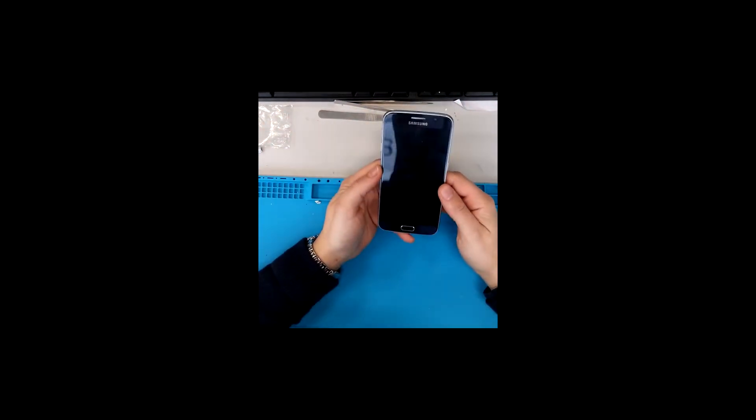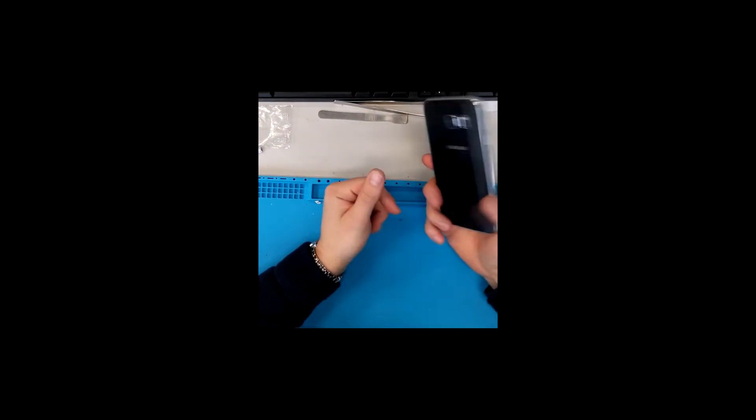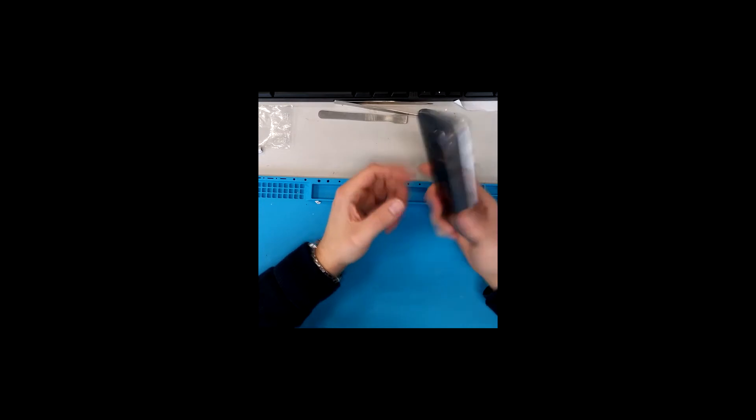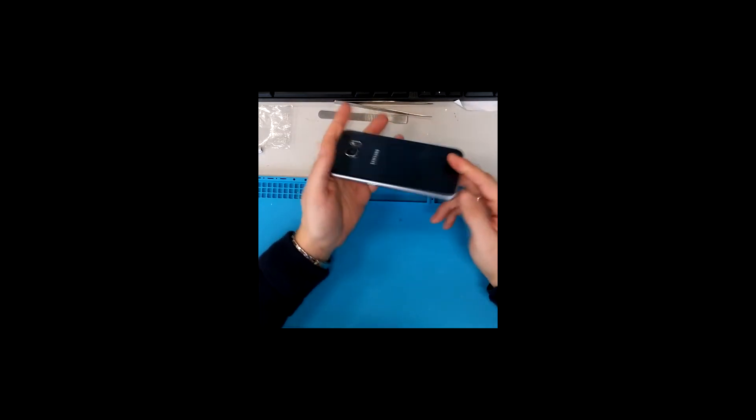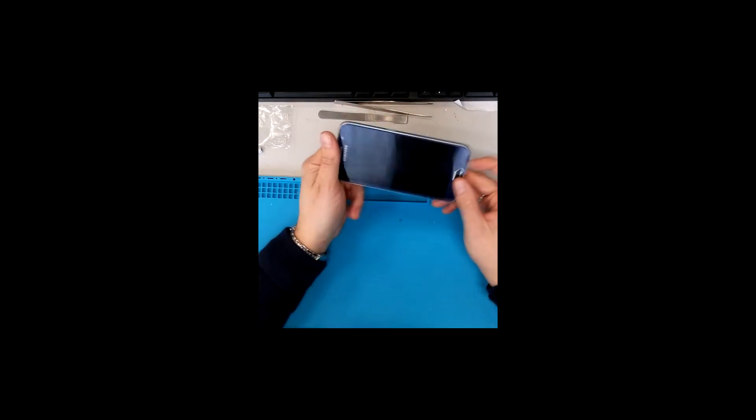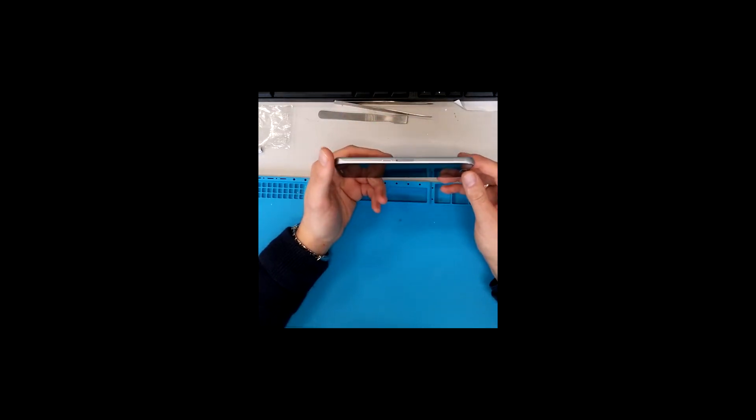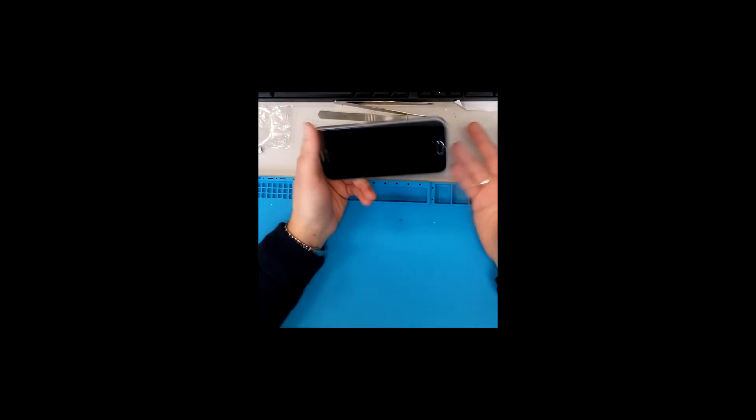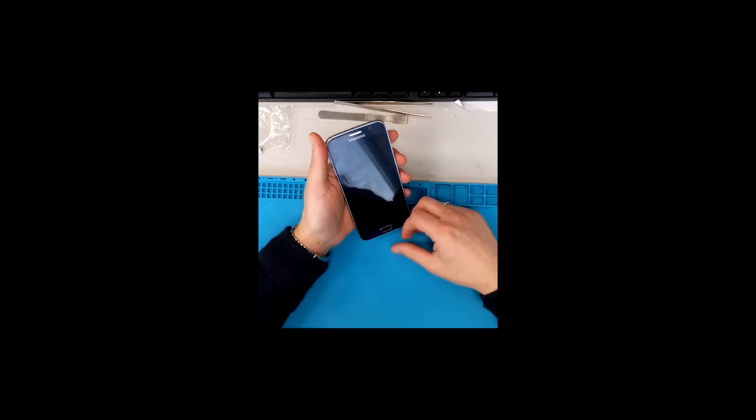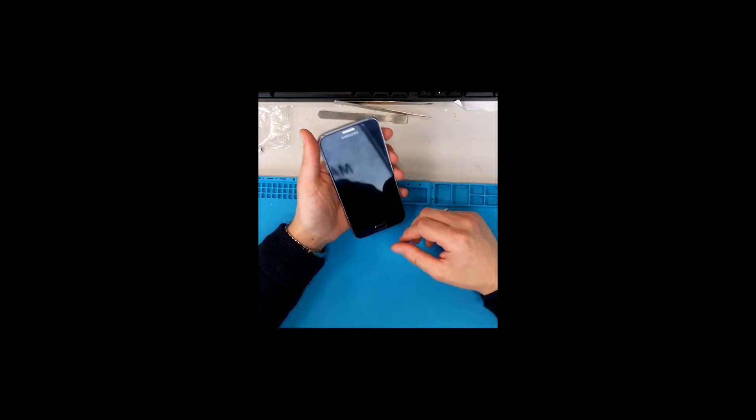Today we had a phone come in, Galaxy S6, which doesn't turn on. So I plug it in, nothing happens. Press the button, nothing happens.